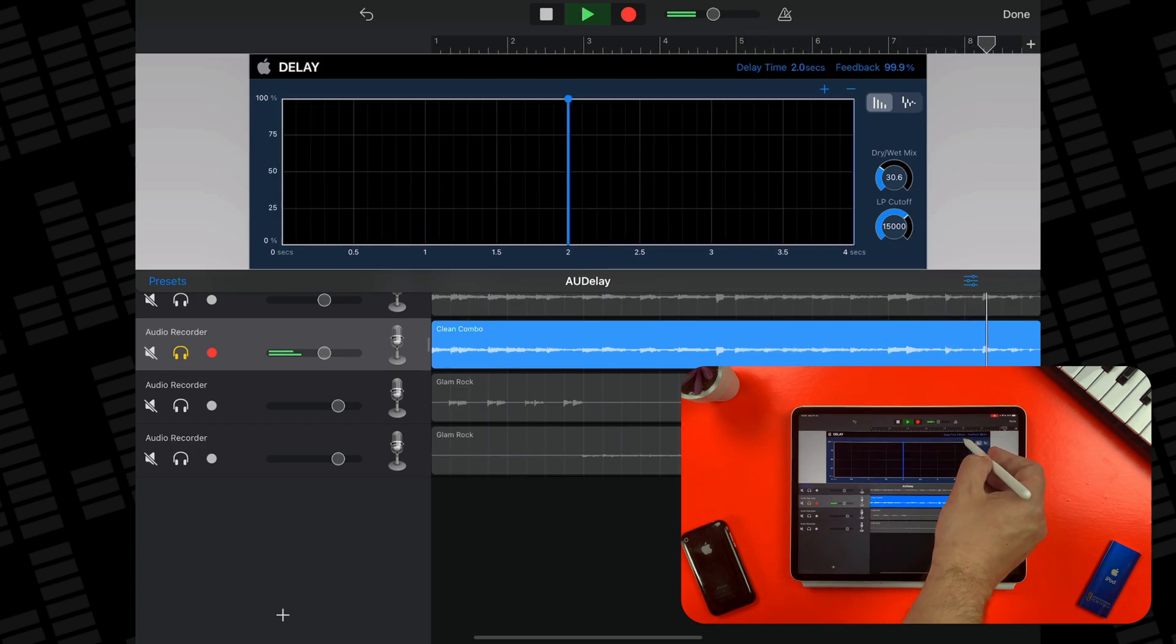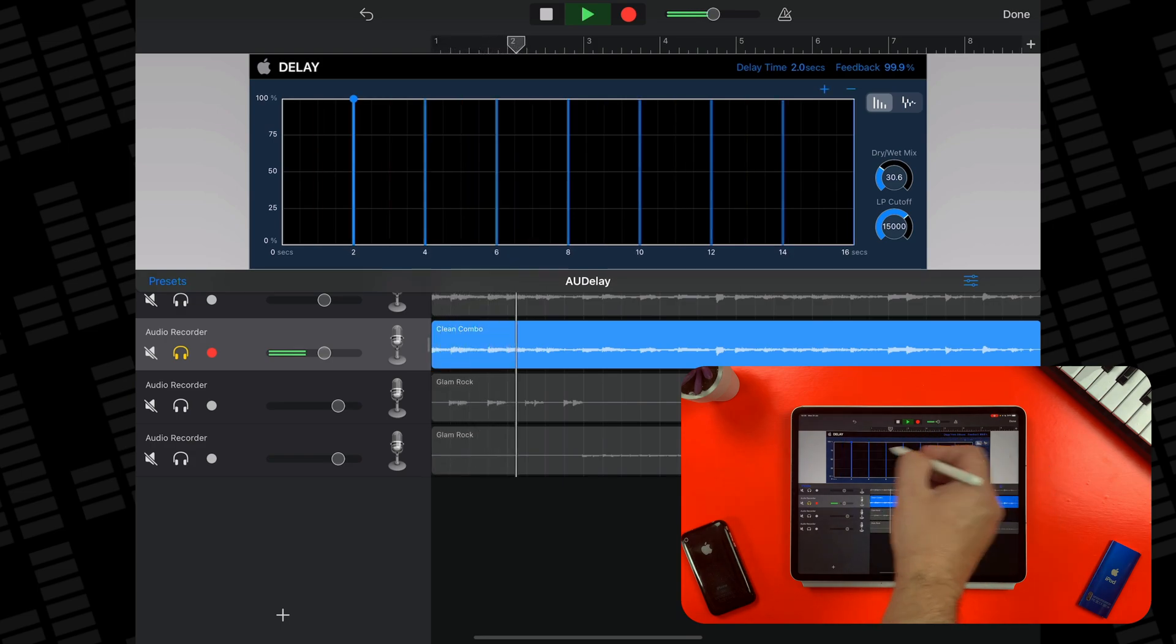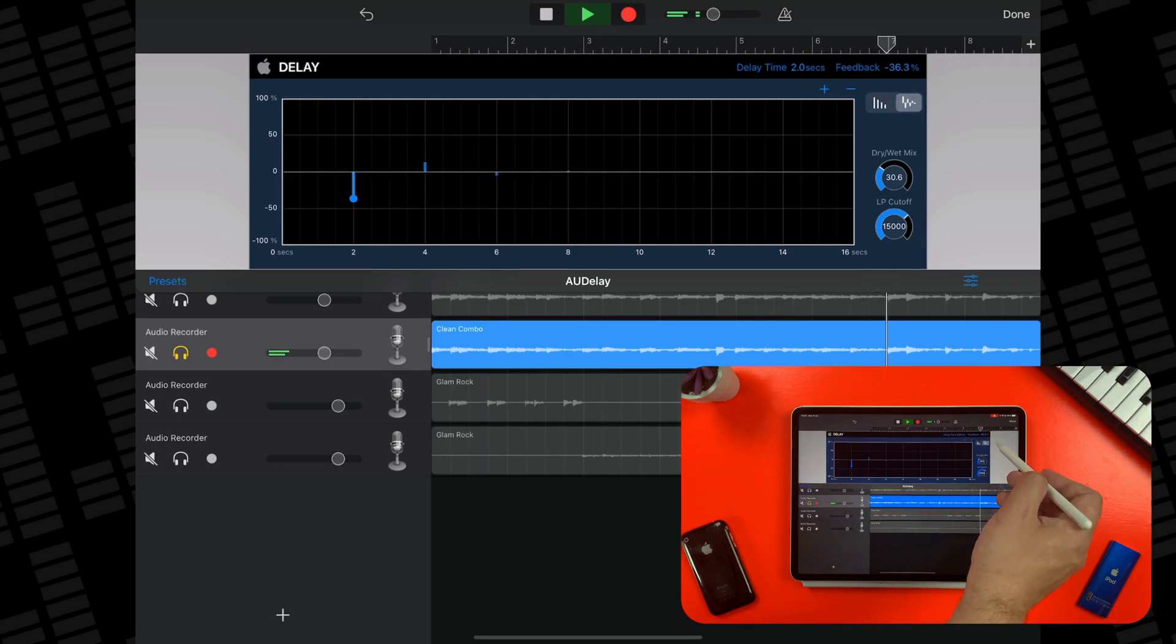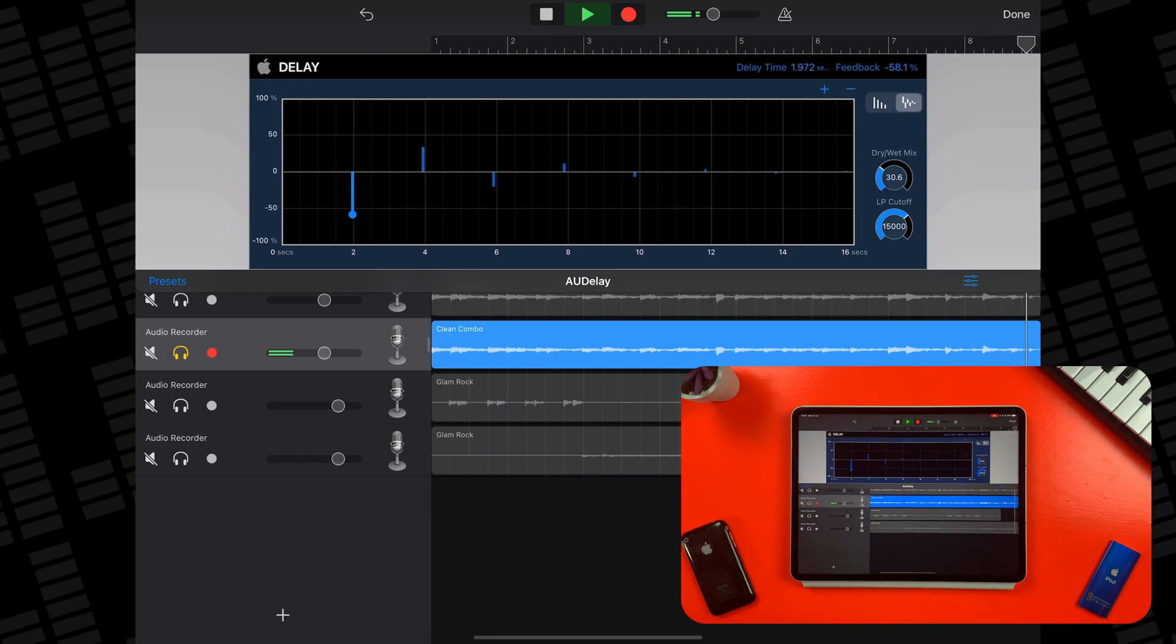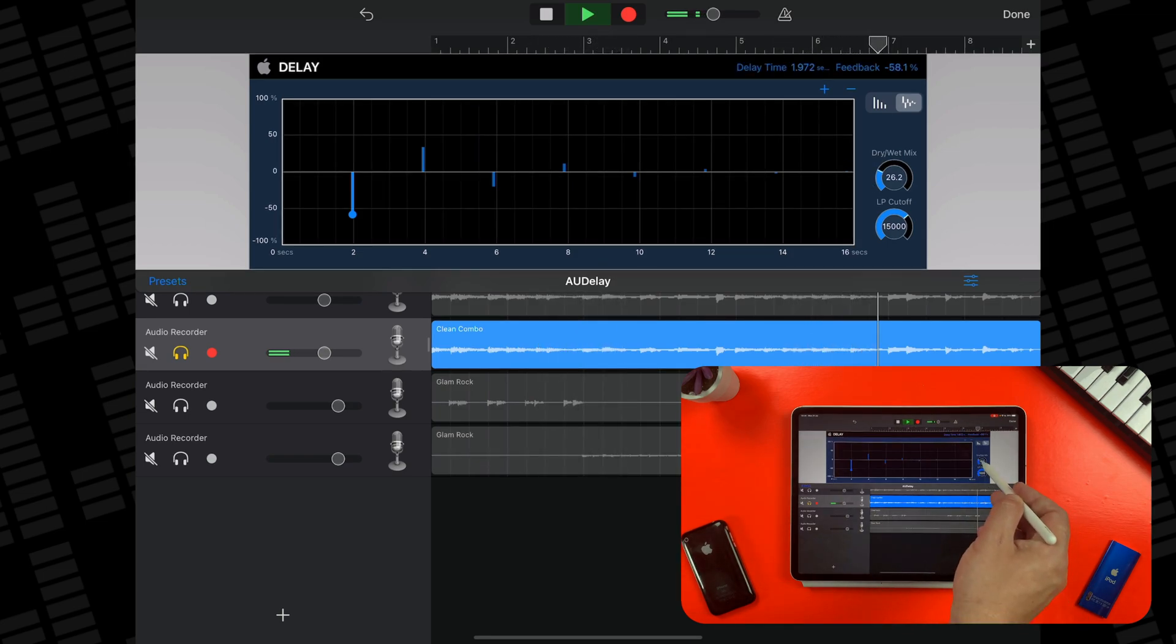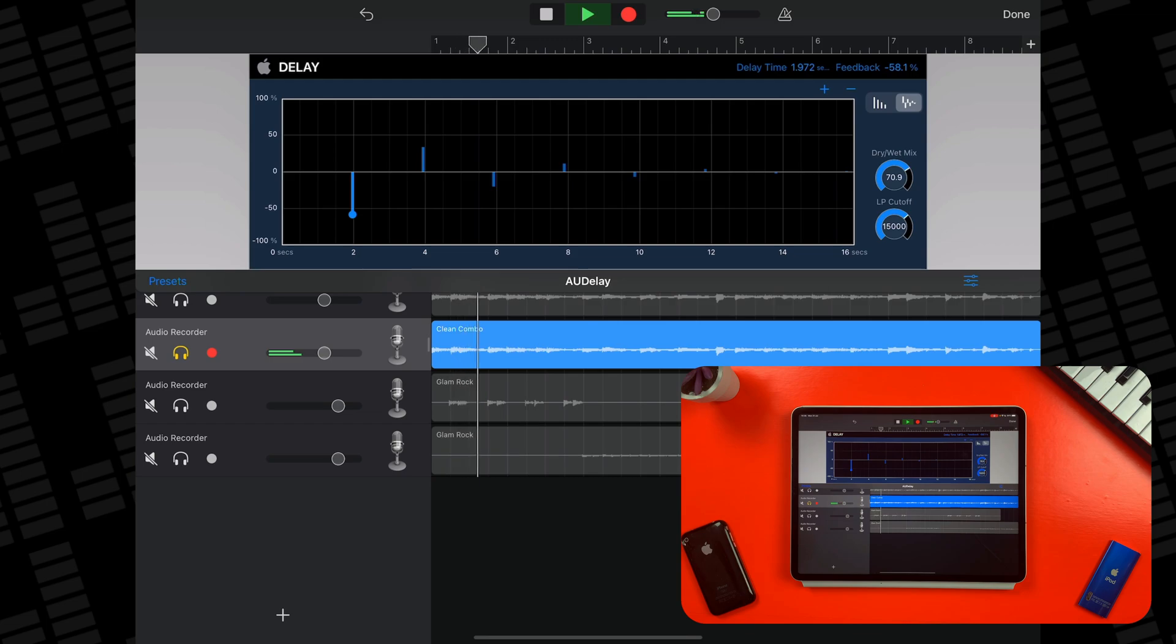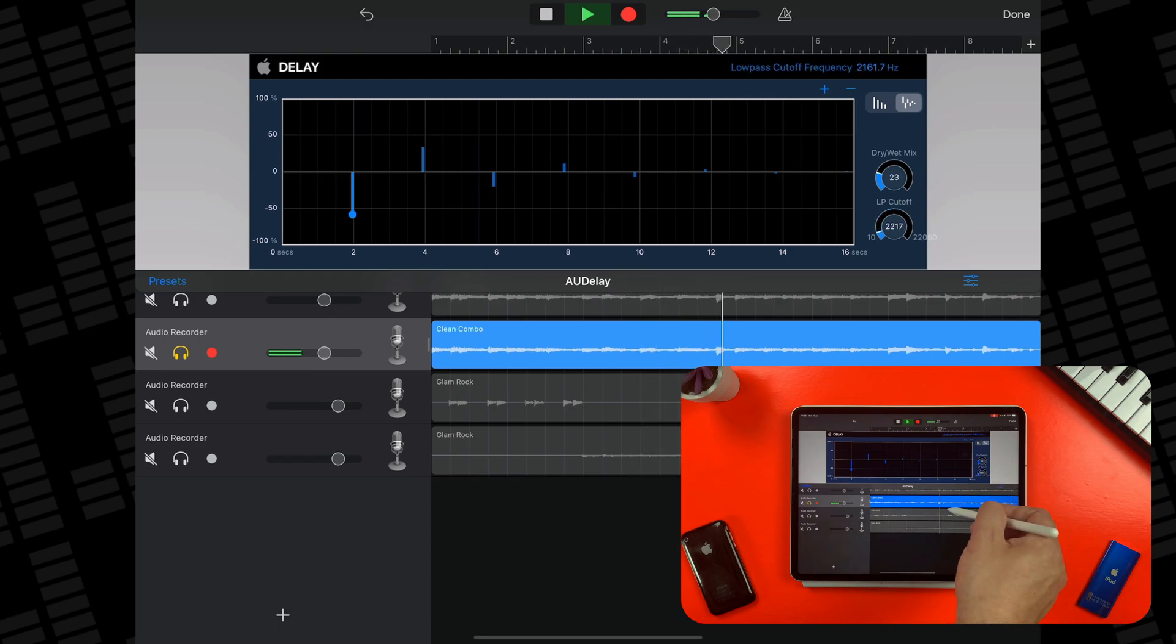You can zoom in and out of the display by tapping the plus and minus up the top here, and switch between mono and stereo delay effects with these two buttons. Below that you have a dry wet mix control and a low-pass cutoff too.